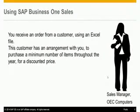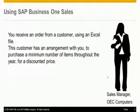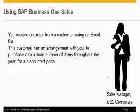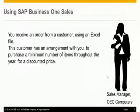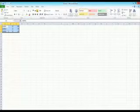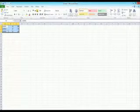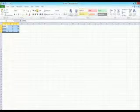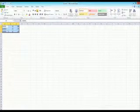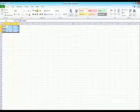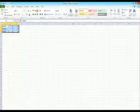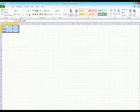In the next scenario, you receive an order from a customer using an Excel file. This customer has an arrangement with you to purchase a minimum number of items throughout the year, for a discounted price. SAP Business One is tightly integrated with different office products, starting from the option to import and export data to Excel, to exporting documents to Word, and to integrate your Outlook contacts, emails, and calendar meetings to your SAP Business One contacts and activities.